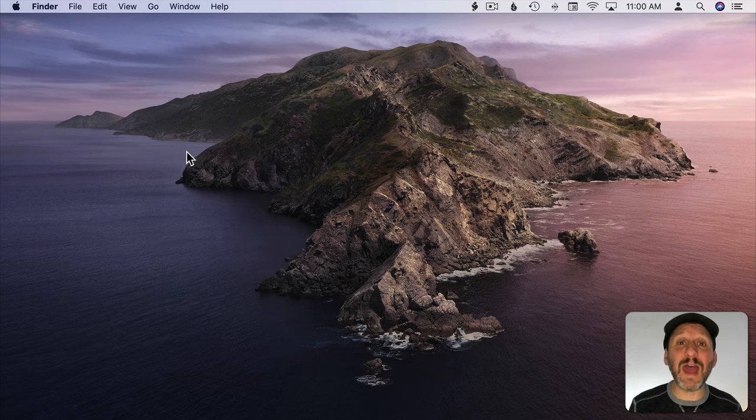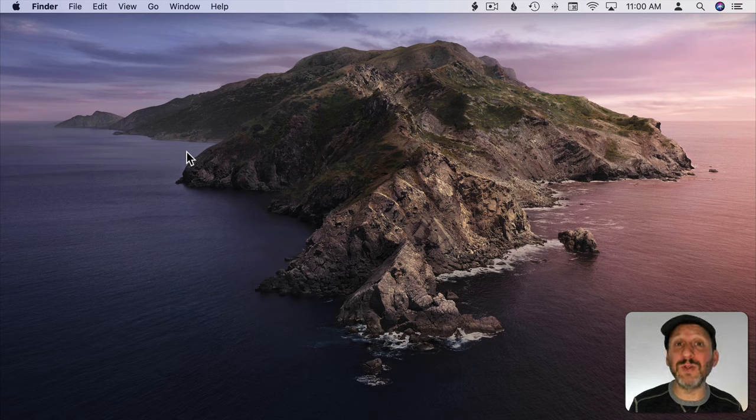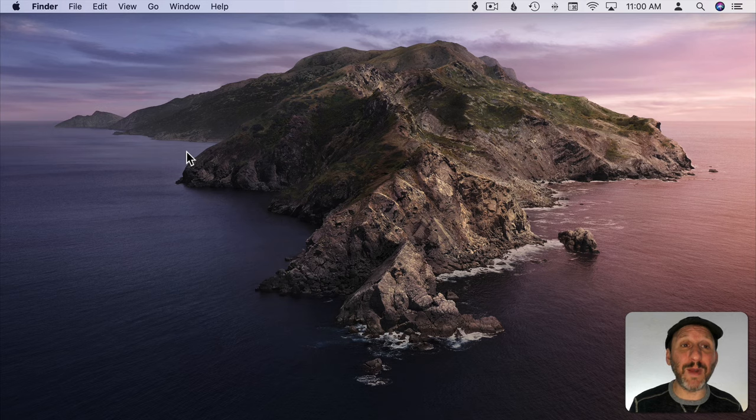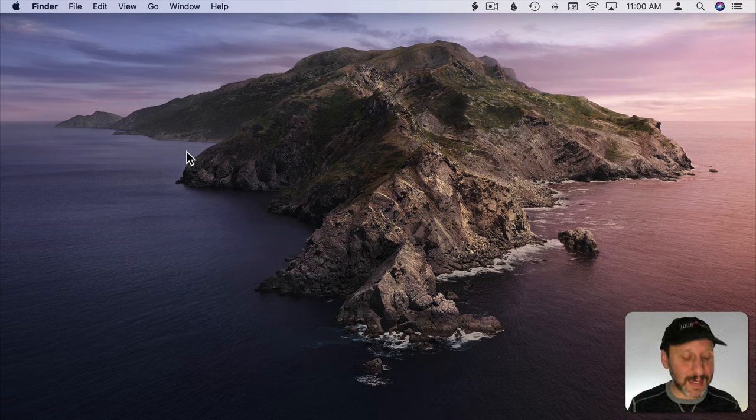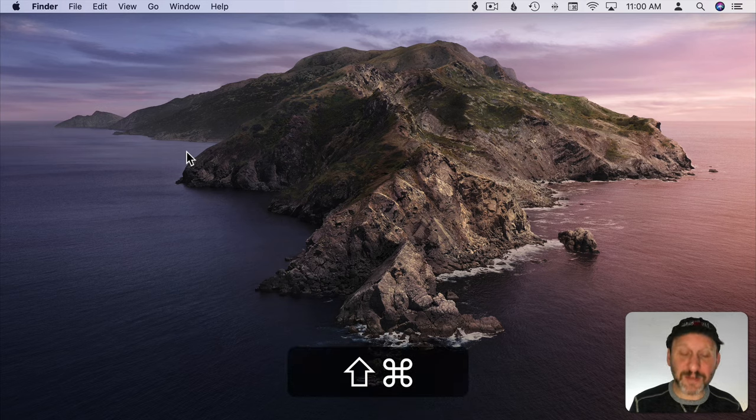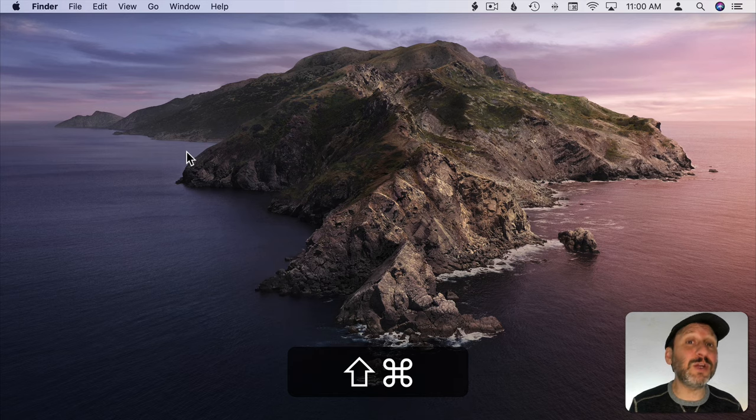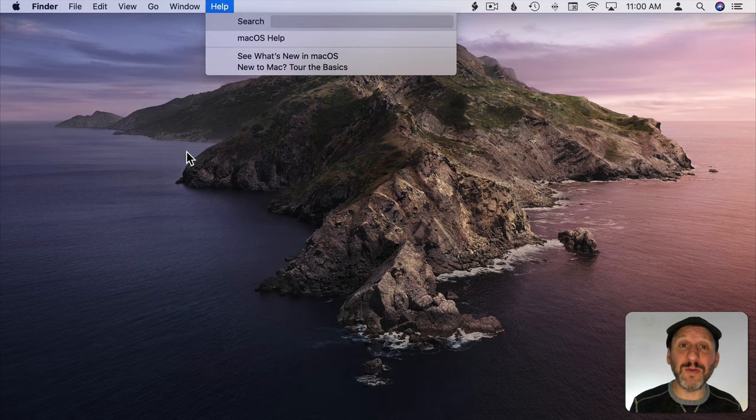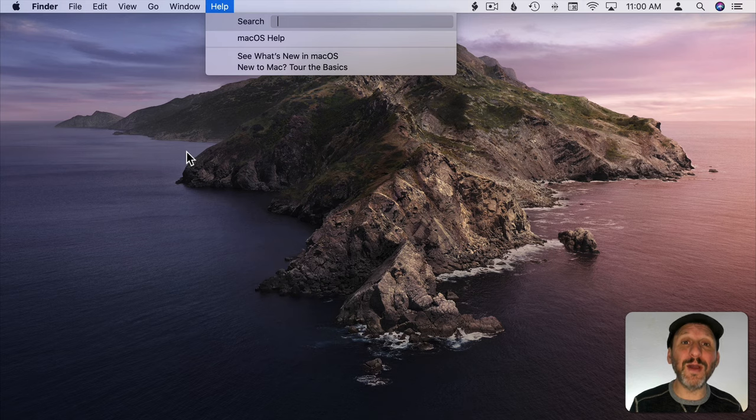A more reliable way to get to the Menu Bar is to use Command and Shift and then the key with the question mark on it. This will go to the Help menu here. But notice that the Help menu is selected.